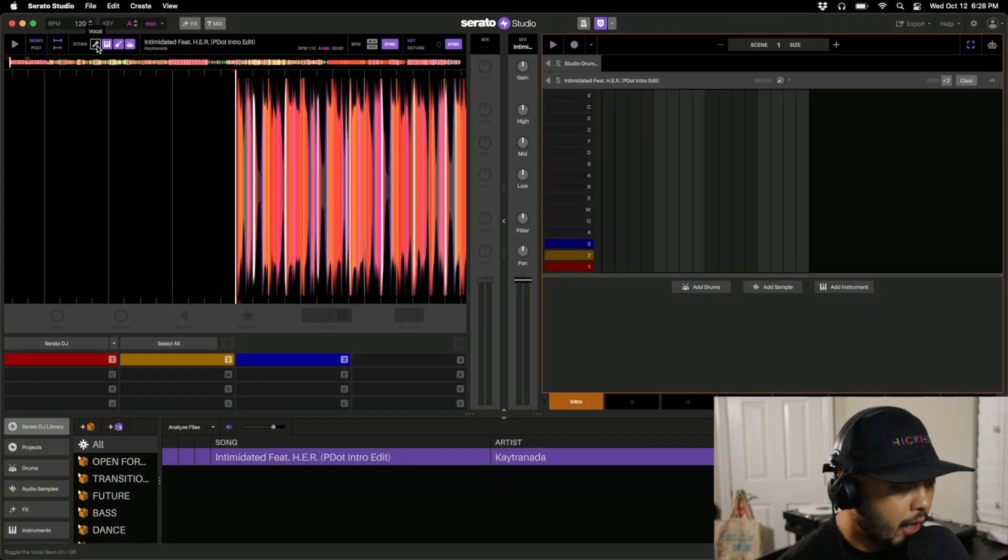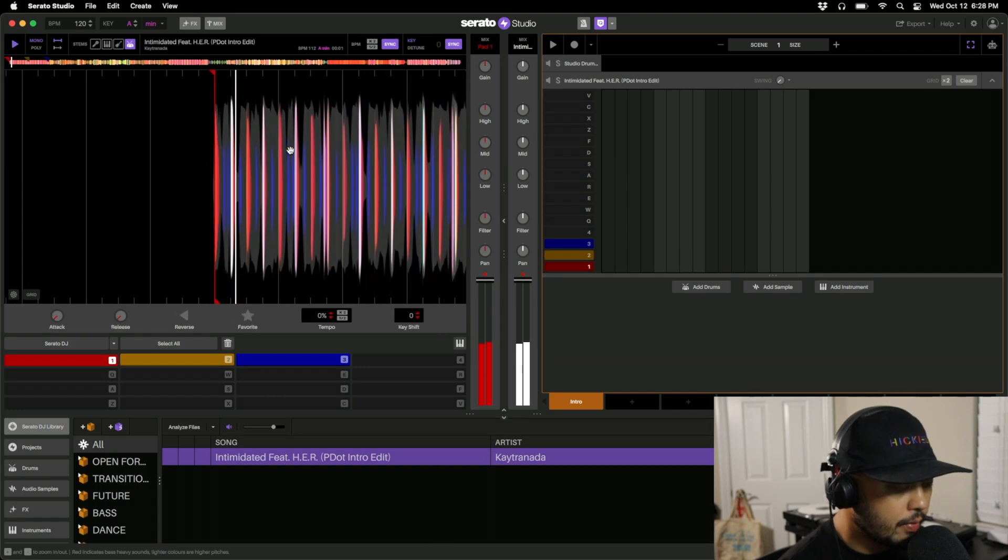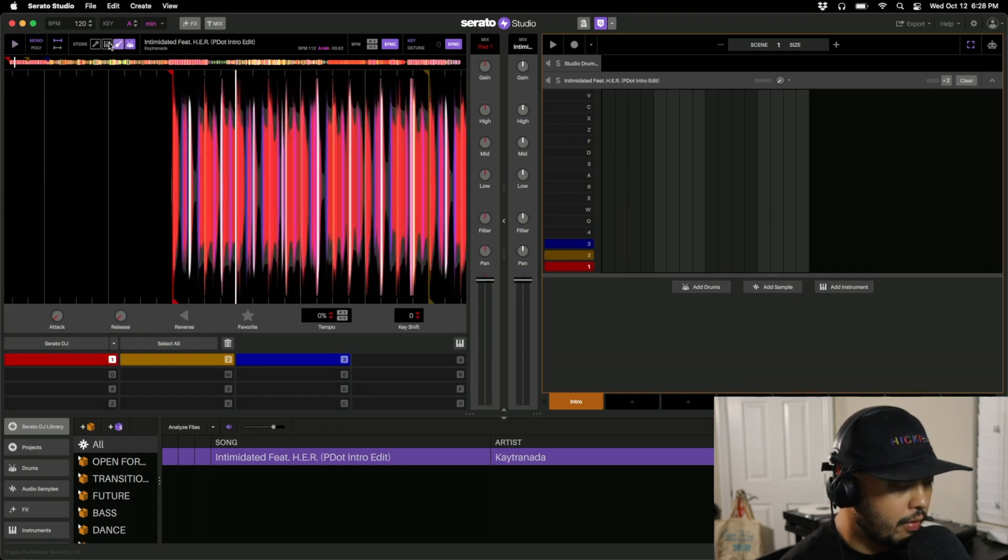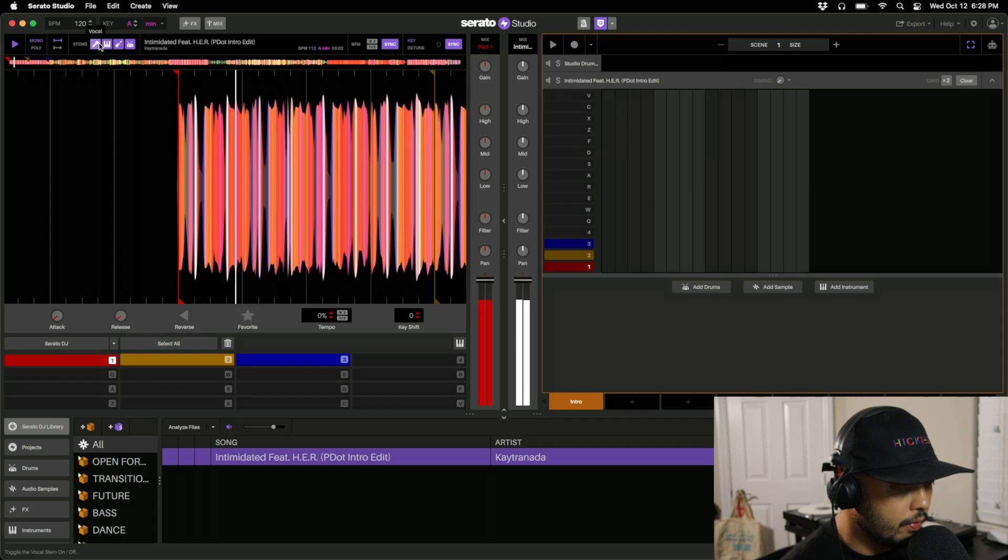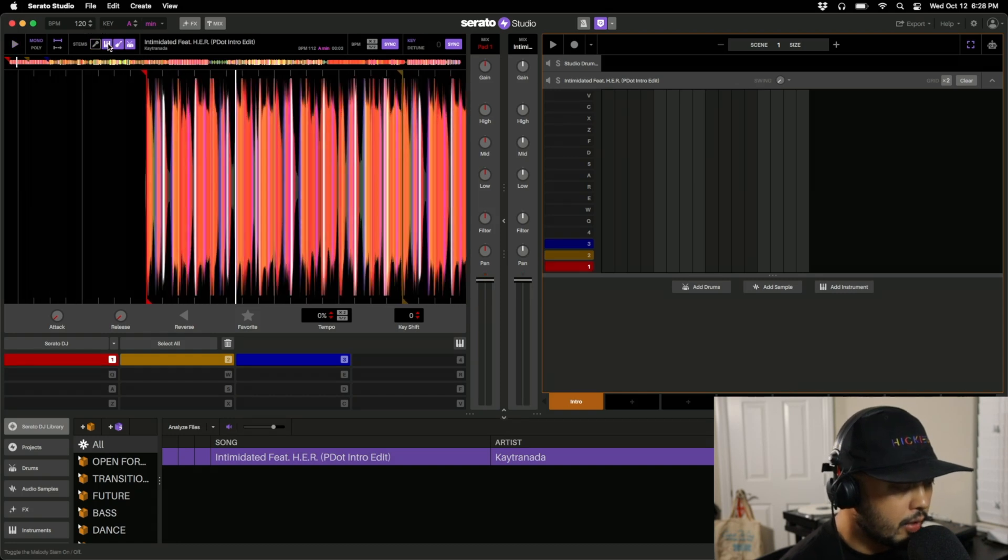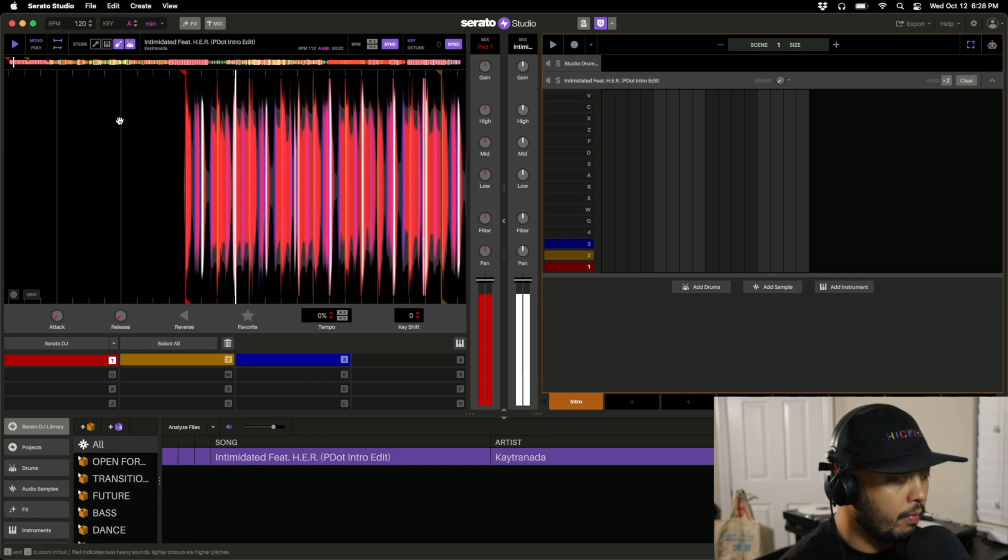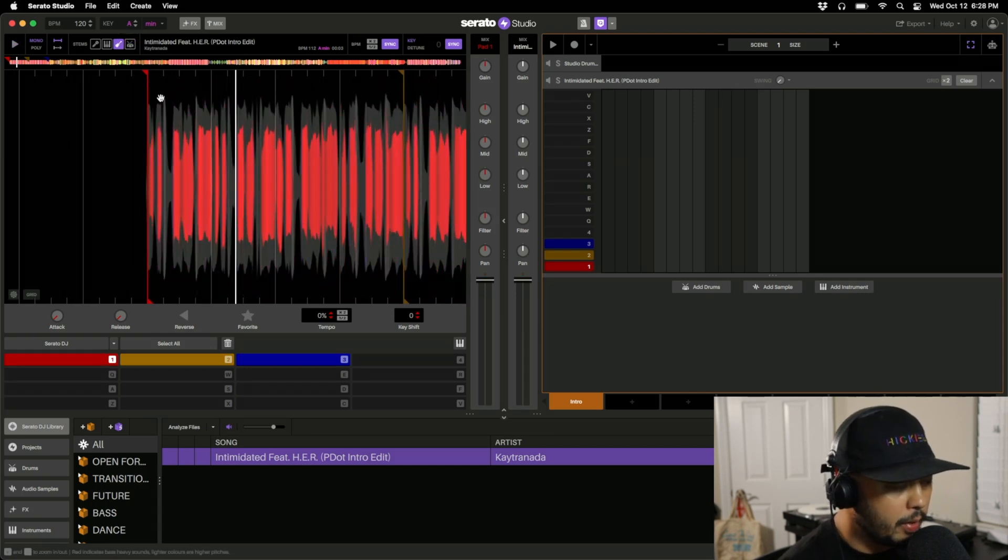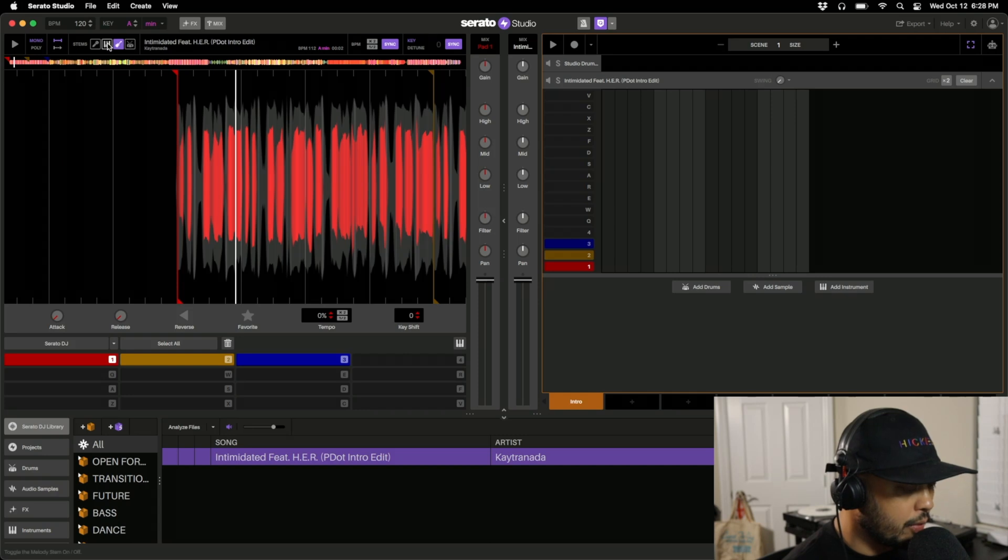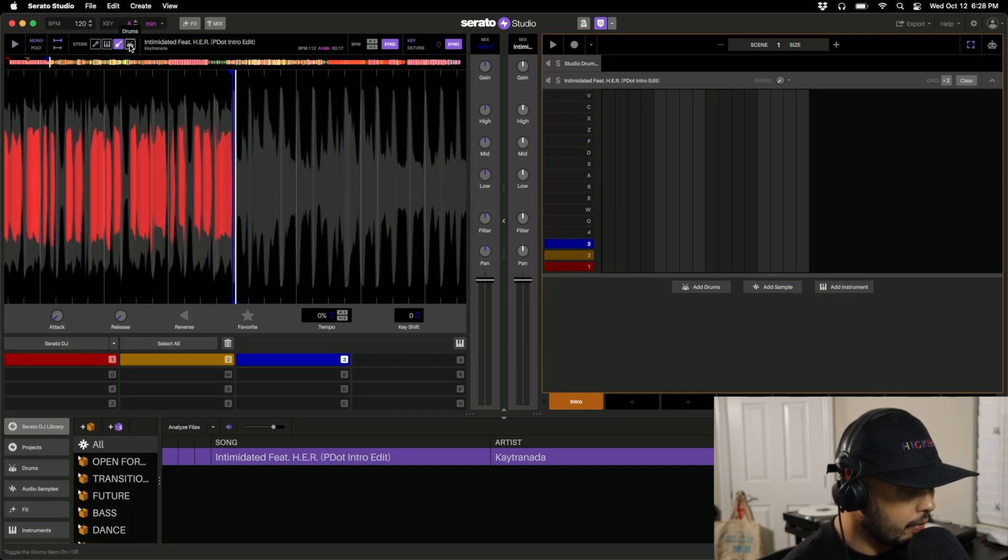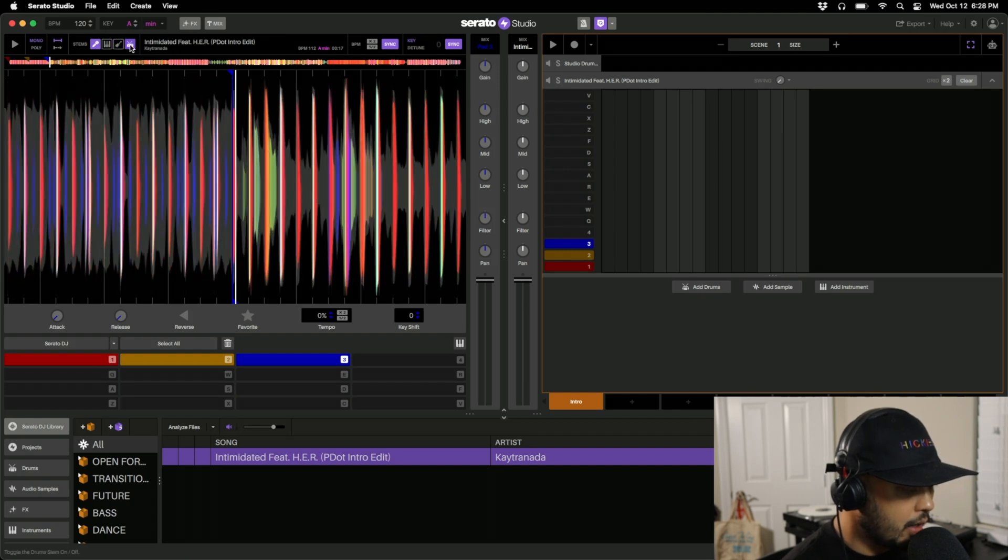For instance, I can go ahead and take all of these out, just leave the drums, or have everything playing, or maybe just the bass and drums, or maybe just the bass, or if we go to where the vocals are, or I can just remove these and have just vocals.